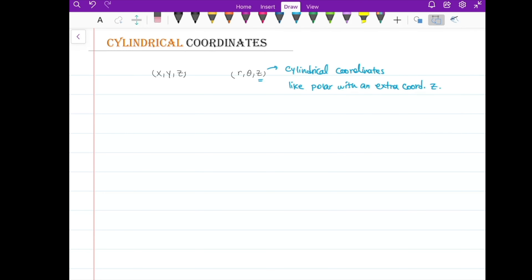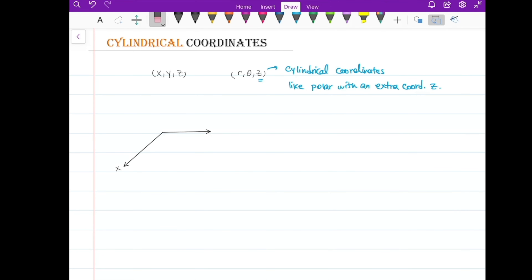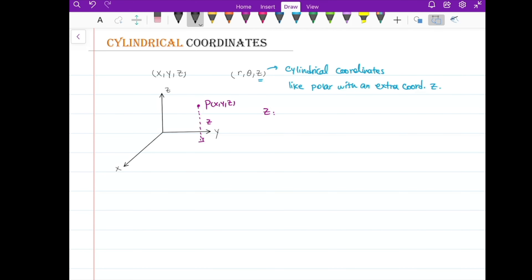To visualize cylindrical coordinates, I'll graph the x, y, and z axes. Assume that P is a point in space with Cartesian coordinates x, y, and z. Z is basically the height of the point — that is, z is the distance from the point P to the xy-plane.